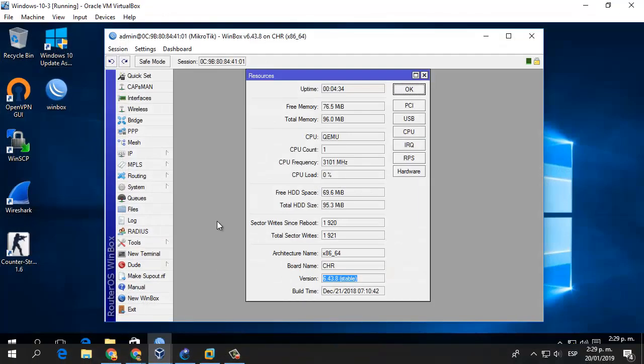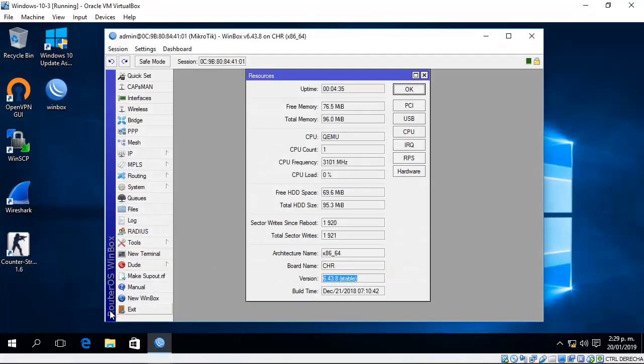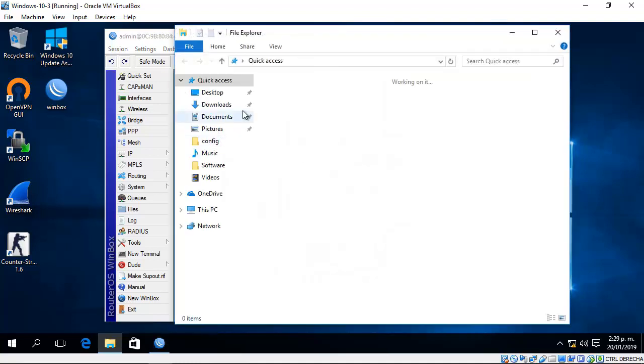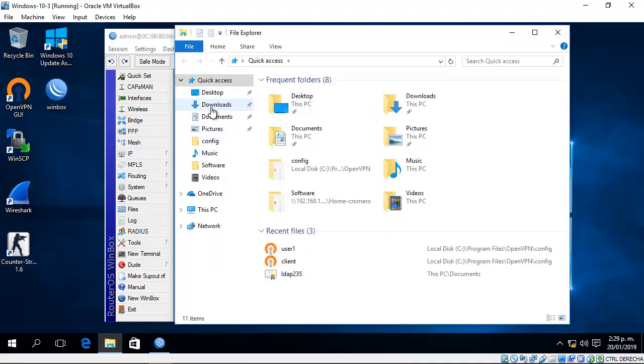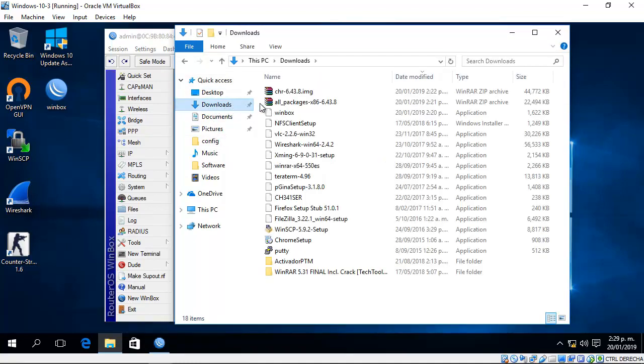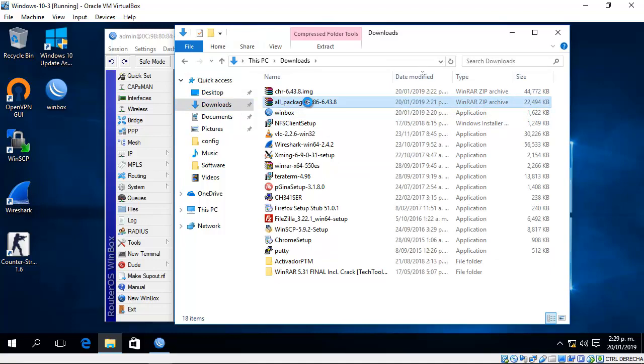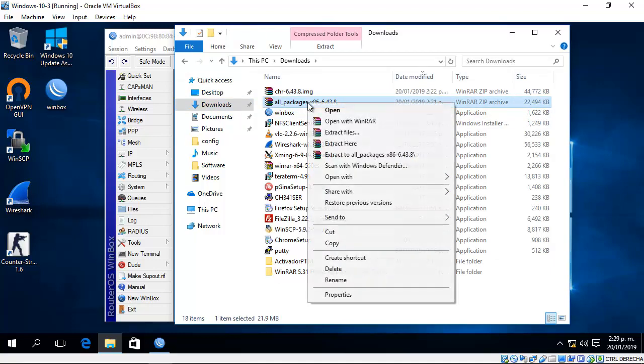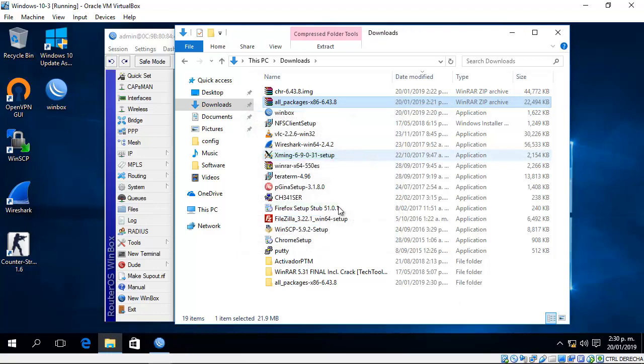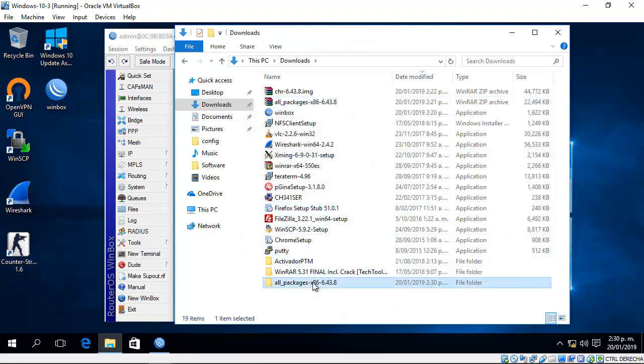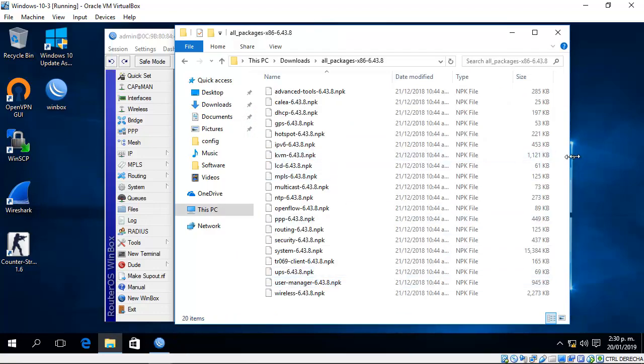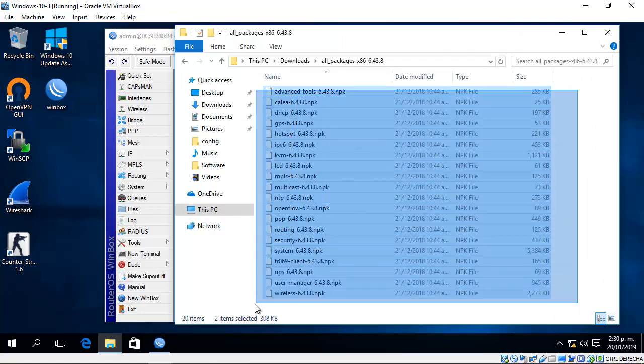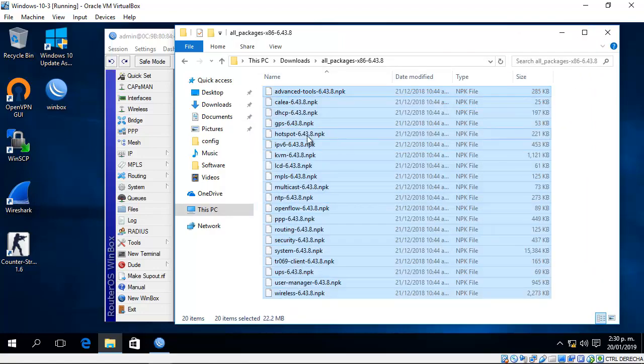Now go to your download directory and extract the zip file. In this directory, you'll find all the packages.